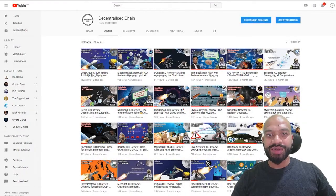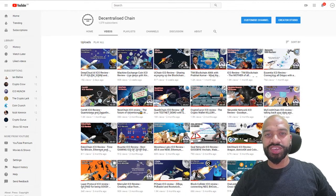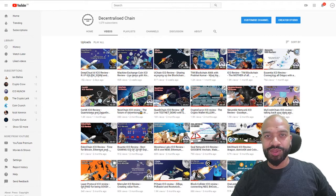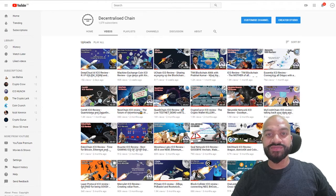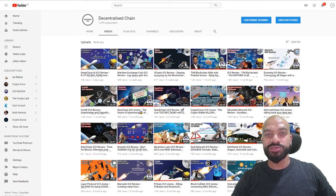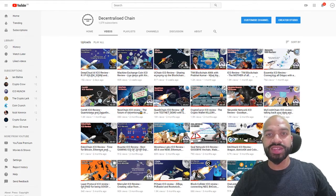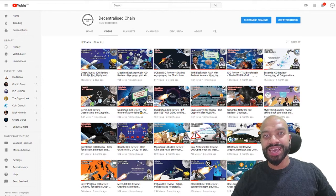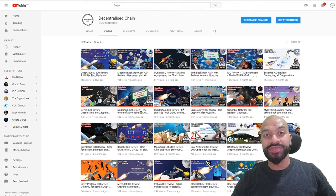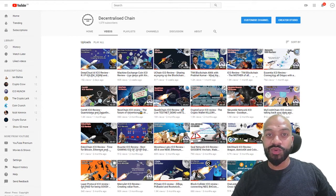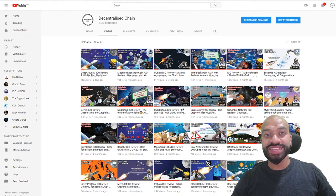Welcome back guys to another episode of Decentralized Chain. It's Feroz bringing you the latest news, reviews, and blockchain tech. First of all, I just want to give a big shout out and thank you to all my subscribers. I really appreciate the likes and shares, and it certainly helps with growing the channel and the content. If it's your first time here, welcome and don't forget to hit the subscribe button below.